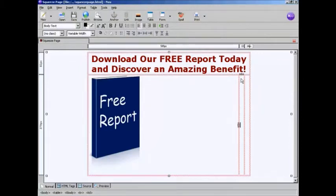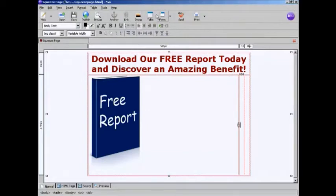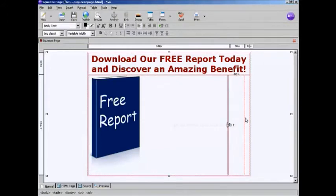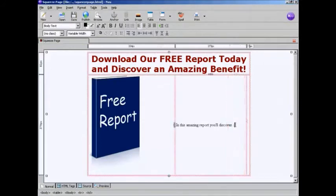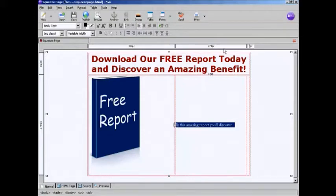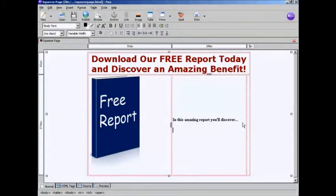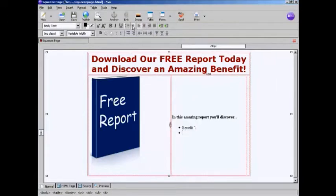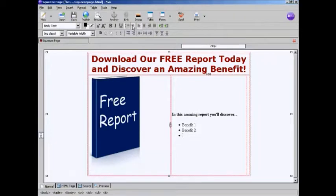OK, now I need to insert my benefit bullet points, which I'm going to do in the center column. So I need to make sure that this section here is selected for bullet points. But first of all, I'm just going to put a bit of text in. And I'm going to highlight that and make it bold. And now I'm going to insert my bullet points. So here we have benefit 1, benefit 2, and so on.